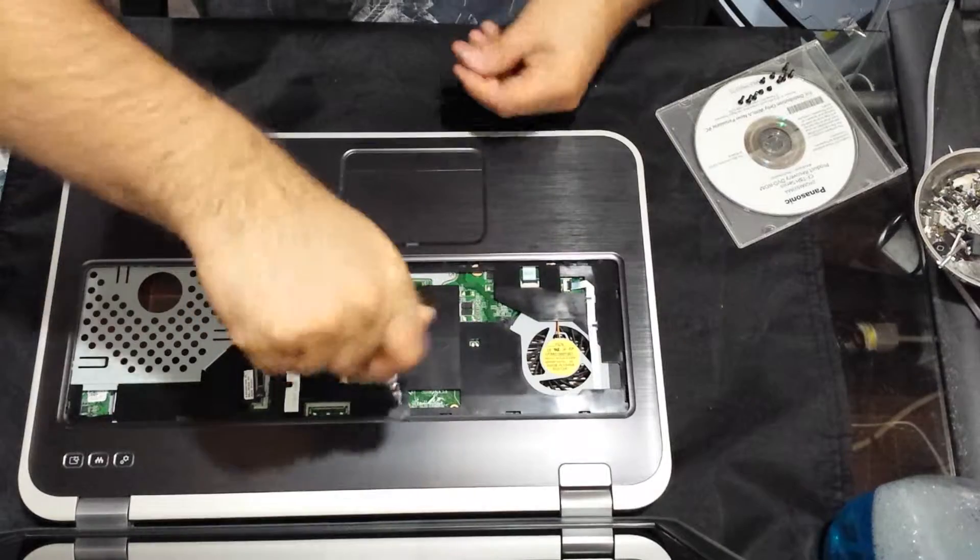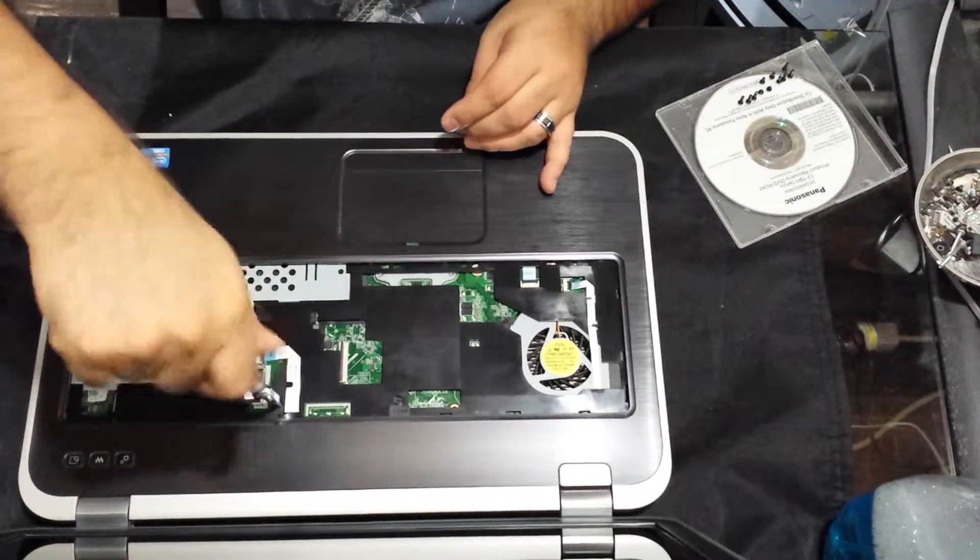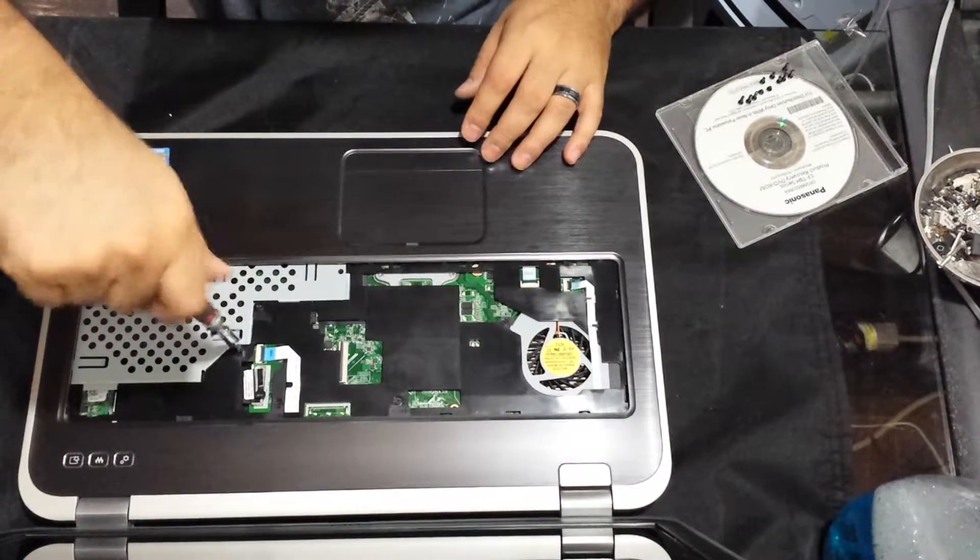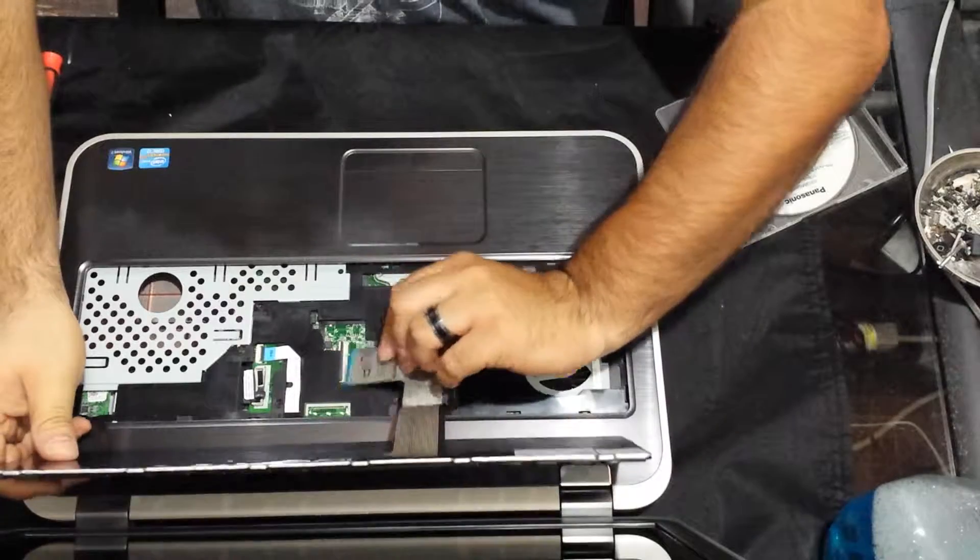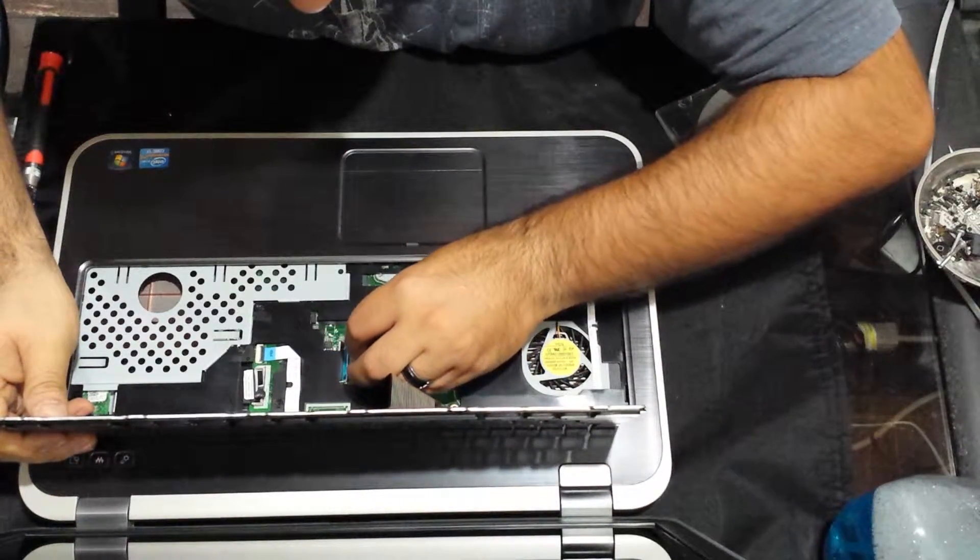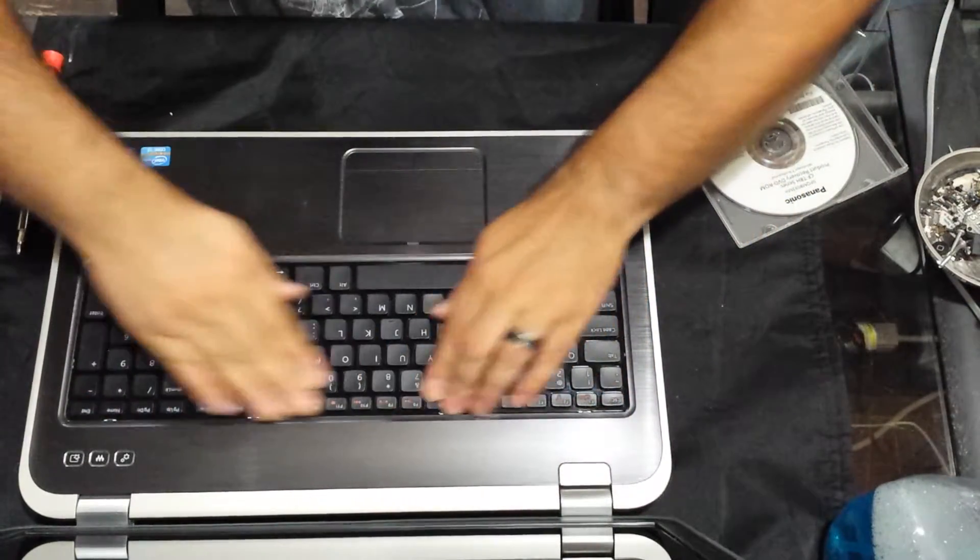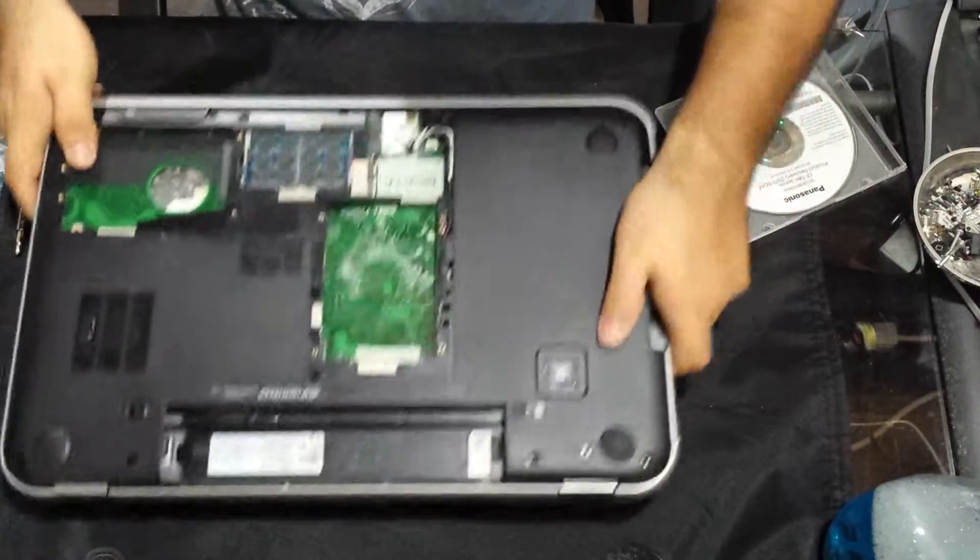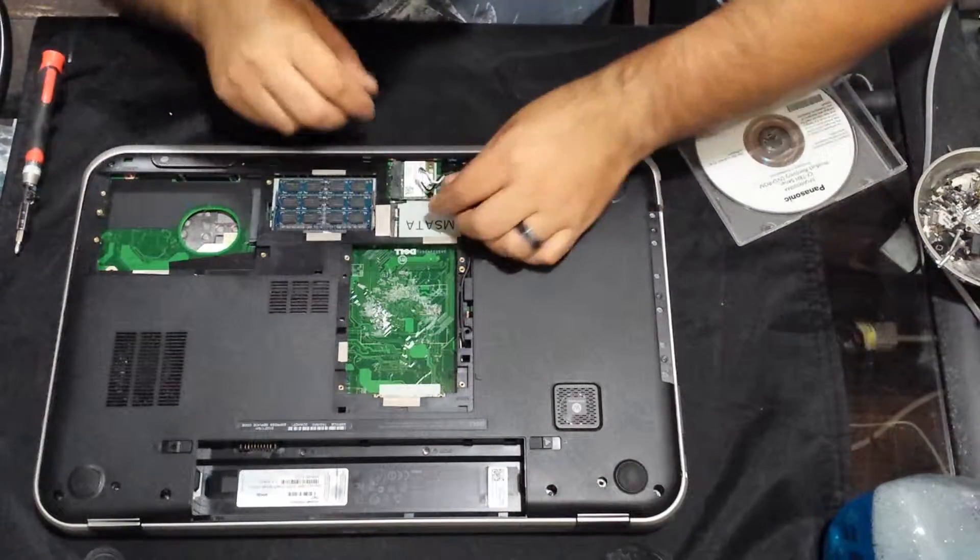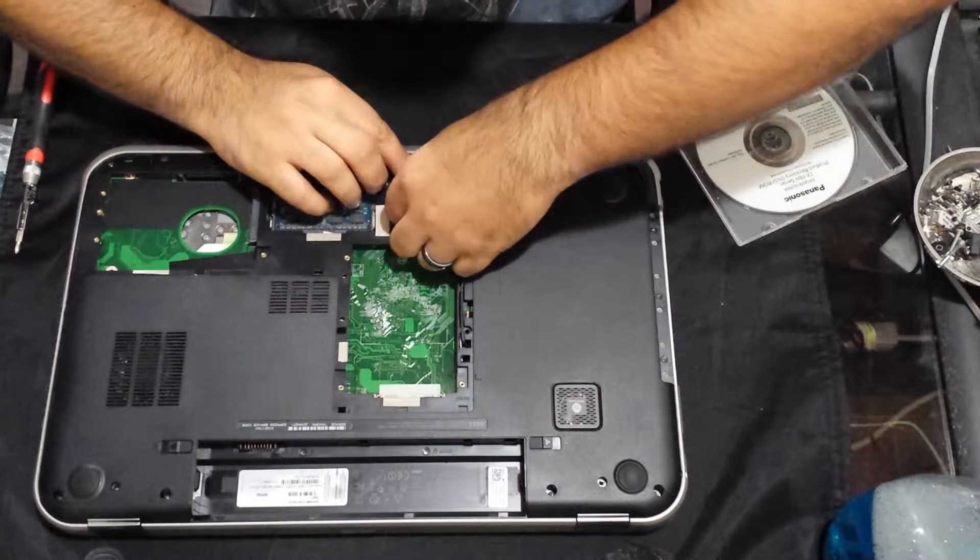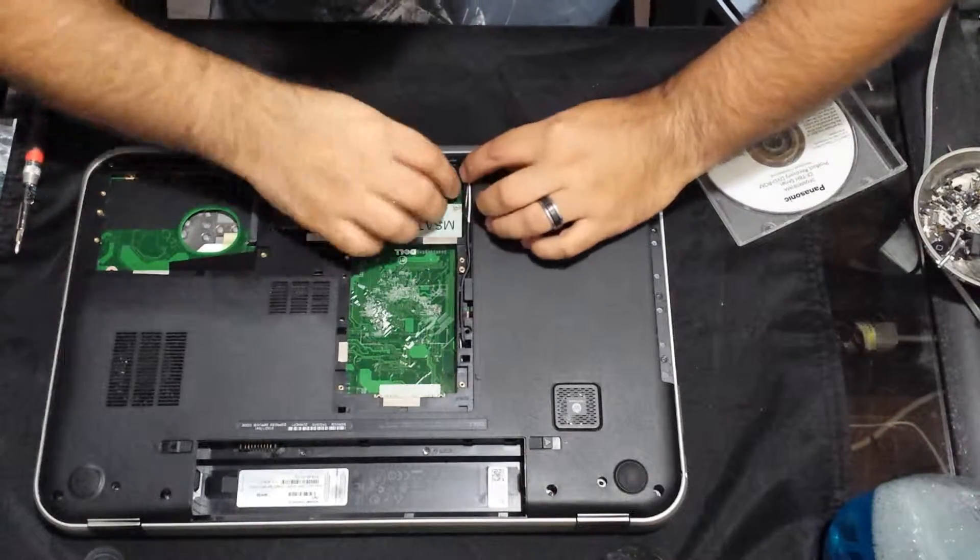Get the keyboard. The ribbon cable says up, so it's pretty easy not to mess it up. Perfect. Flip it over. Just go ahead and connect all the stuff that's been disconnected. So the cable here, wifi. All right.